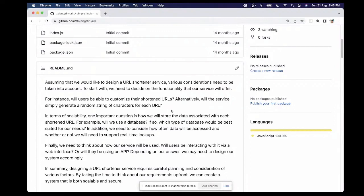If the interviewer says yes to customization, then the problem becomes more complex because you have to create a user management feature as well. The user should be able to register, log in, store short URLs, customize them, and do various CRUD operations. Usually the interviewer will say this feature is more advanced and will say no customization is required. Next, you should ask what other features are needed — do you need to track the number of hits for the short URL? In this session, we will focus mostly on short URL generation.